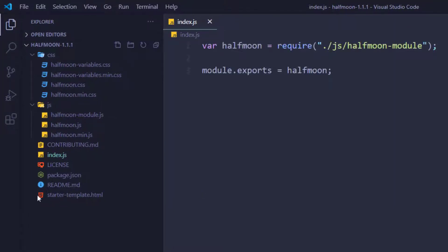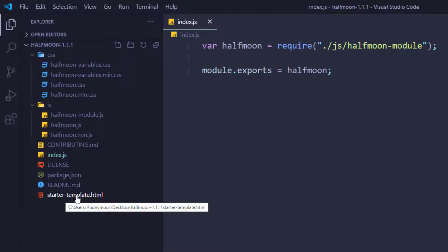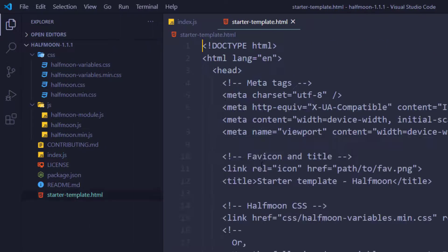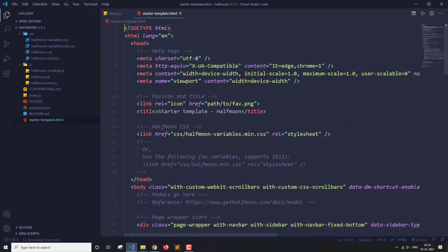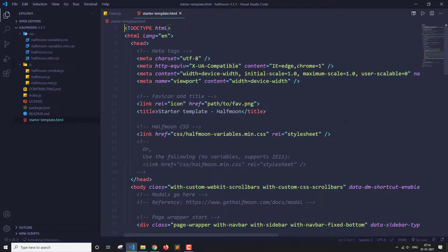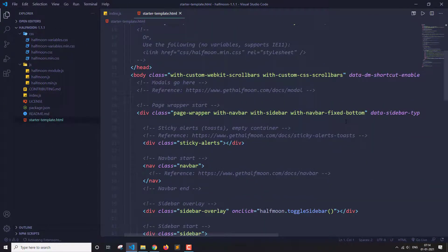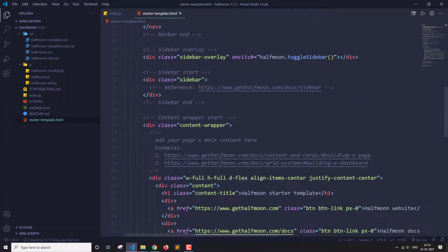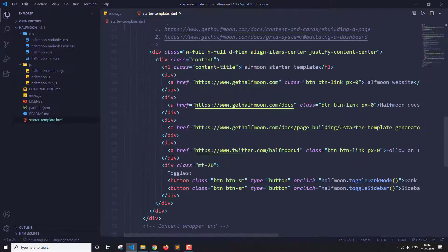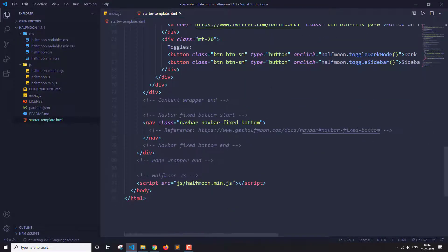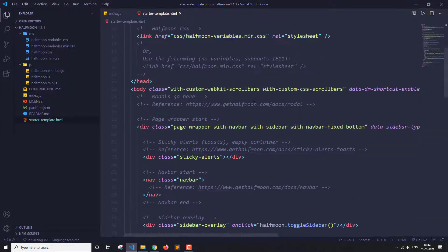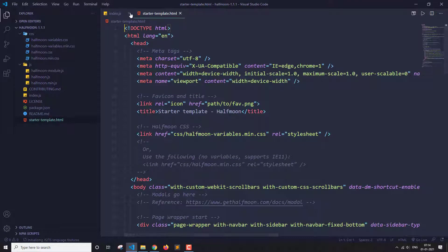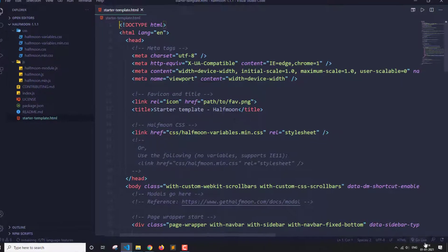And then a starter template. Let's see. This is a basic template we get with this. Let's run this and check it out. What I'm going to do is I'm just going to